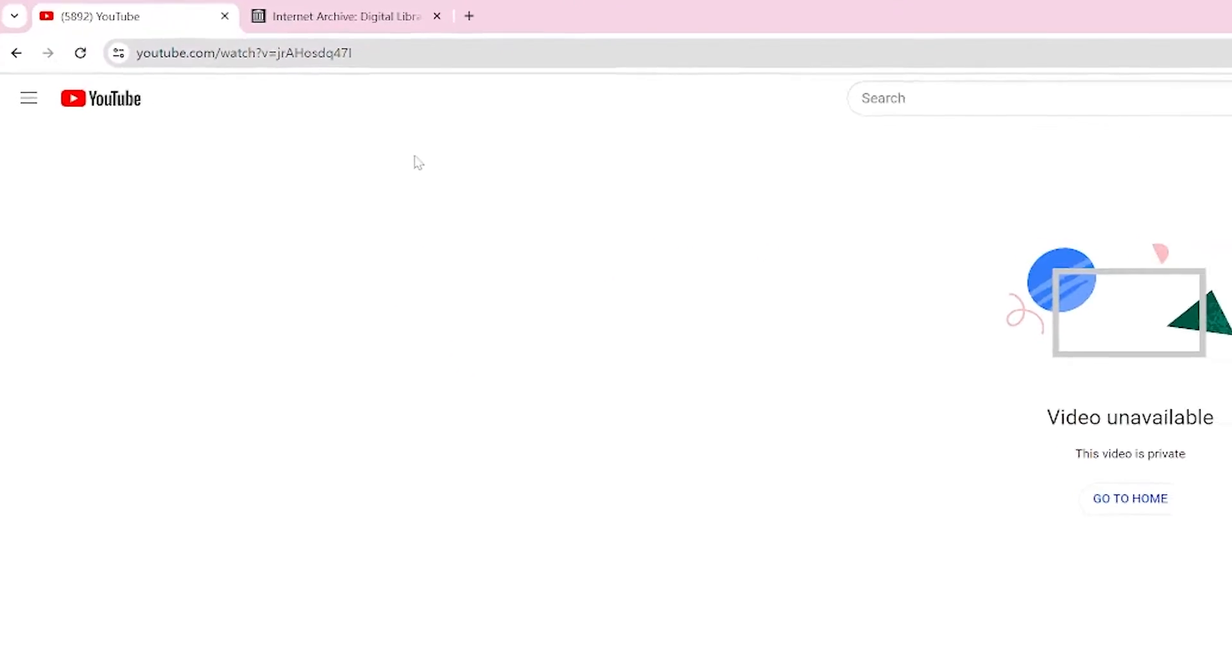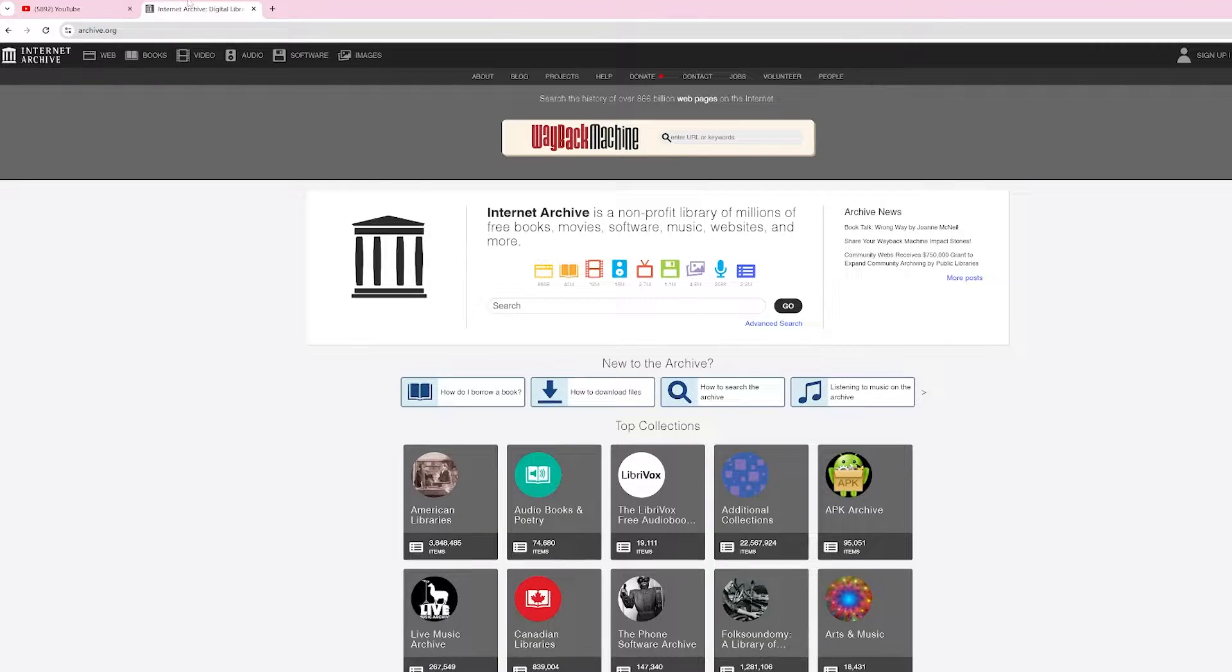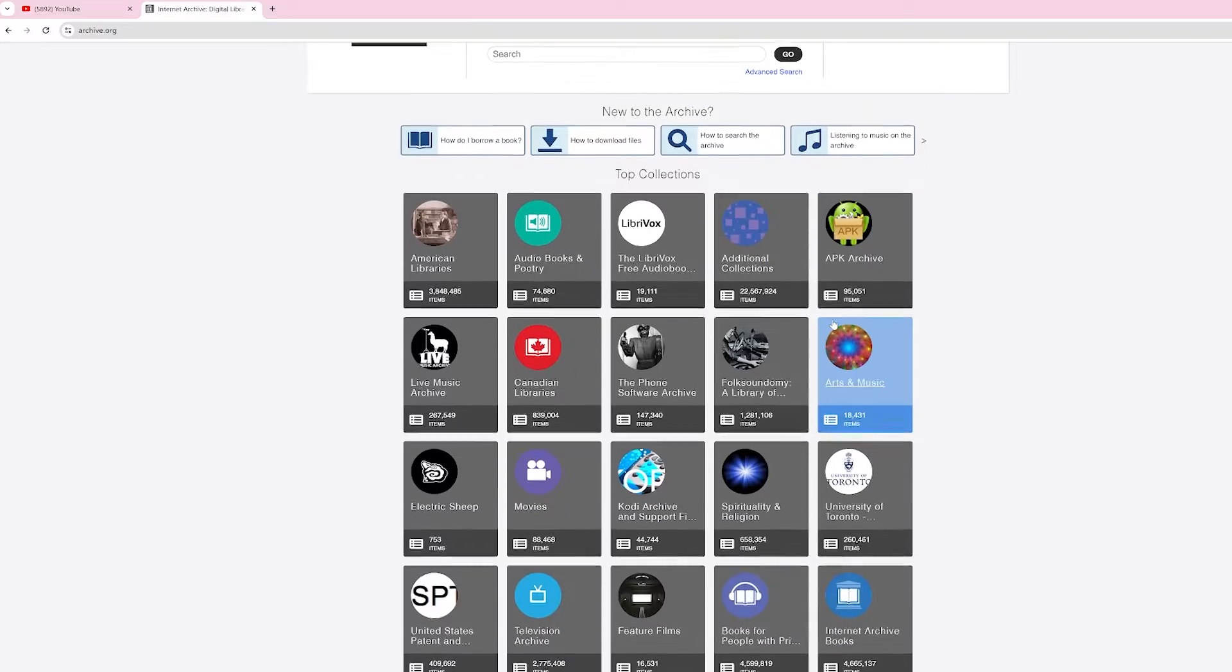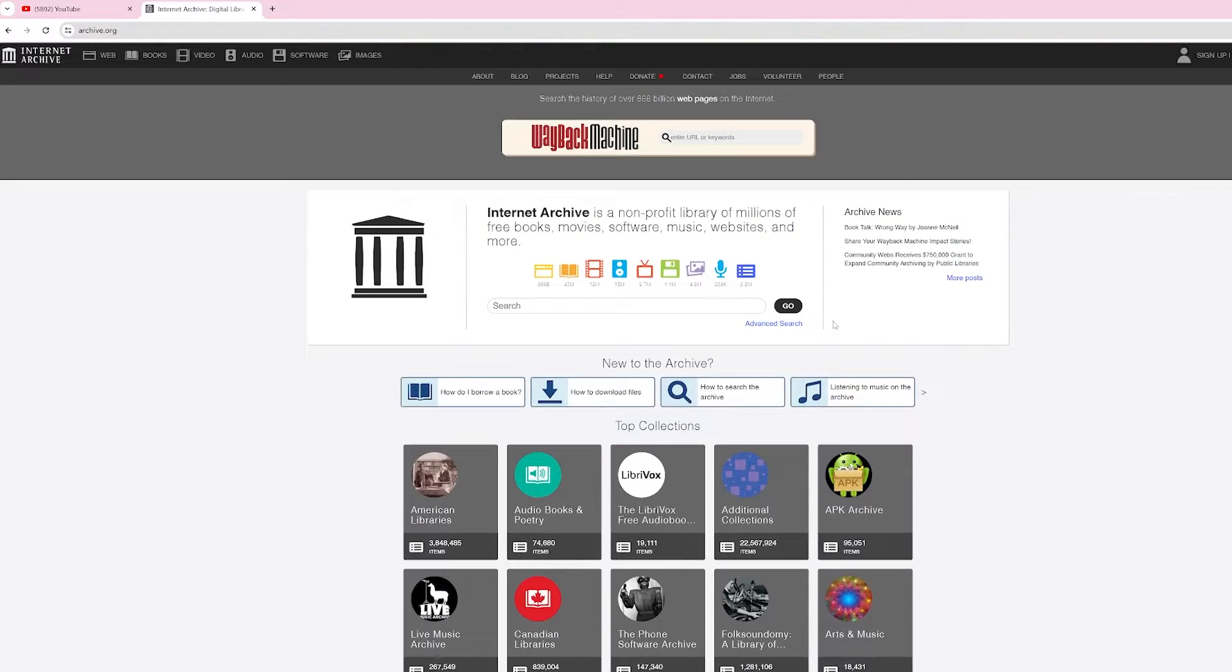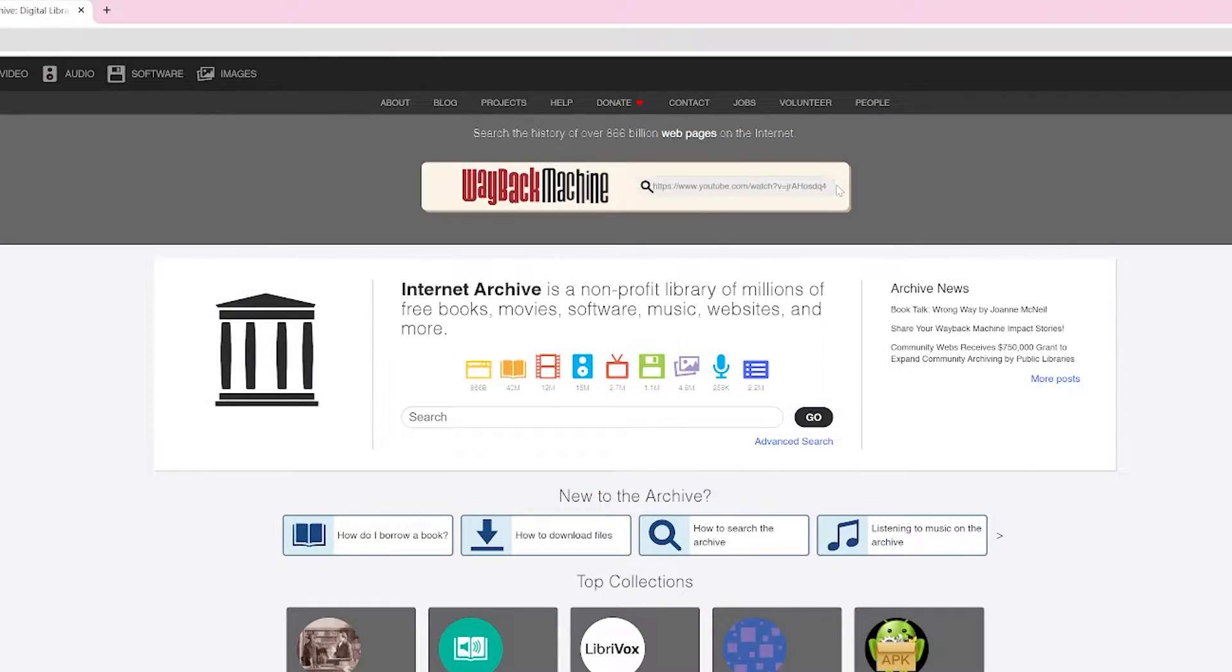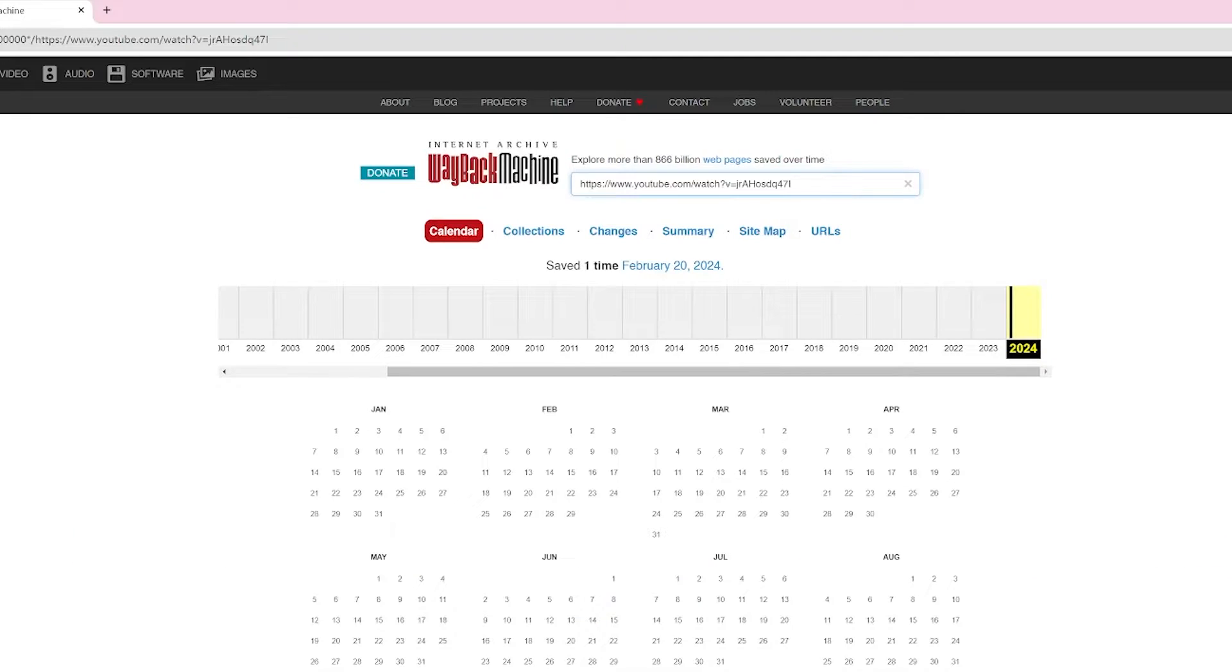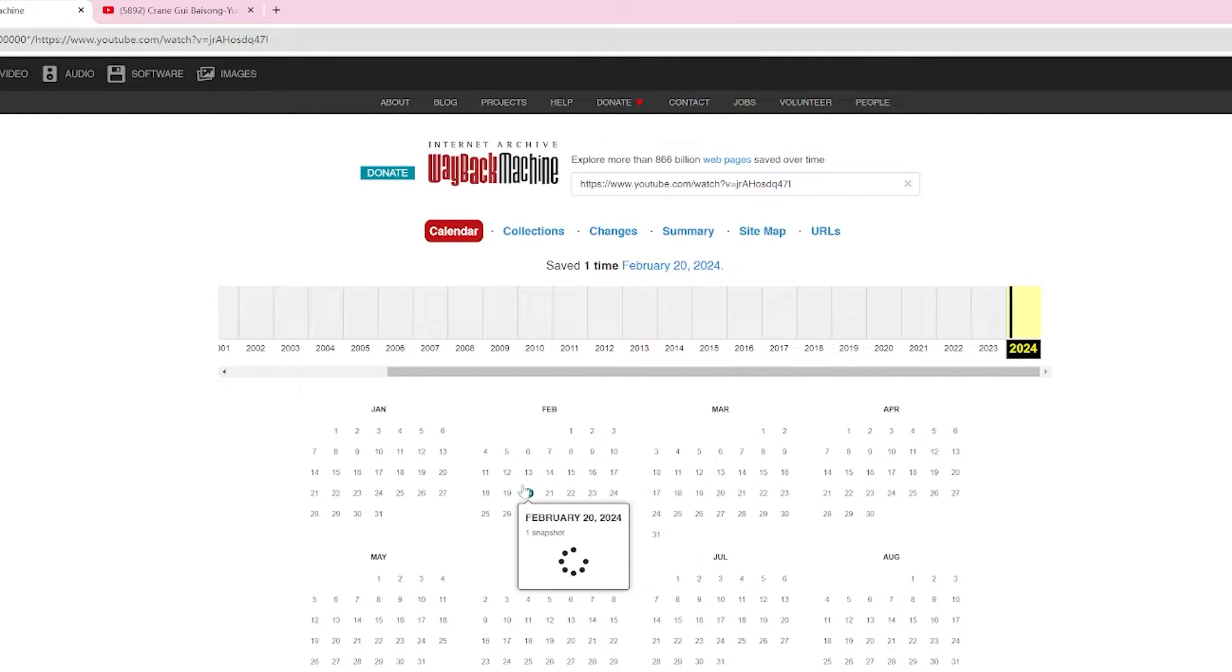First, visit archive.org on your browser. This internet archive captures websites like snapshots. Copy the URL of the video and then paste it here. You can usually find the URL in your browser history if you've previously watched the video.